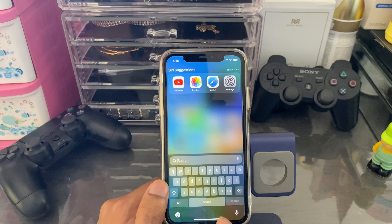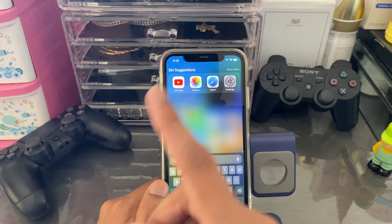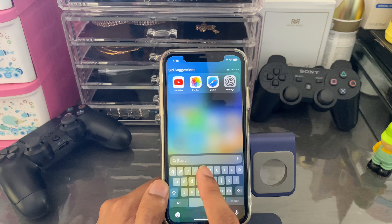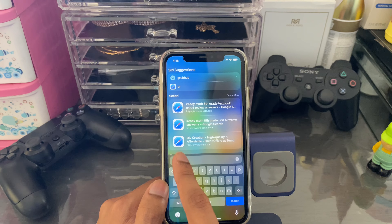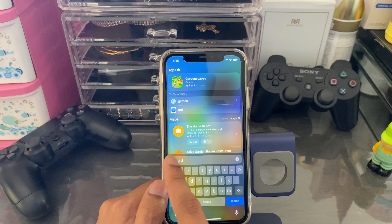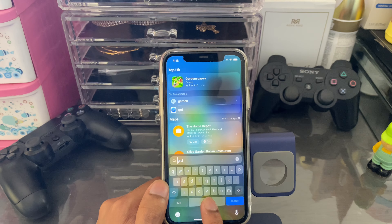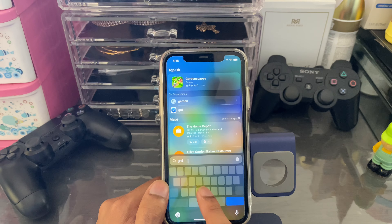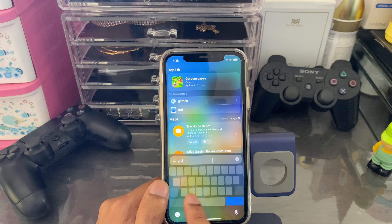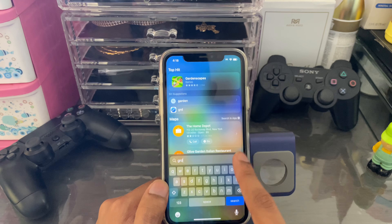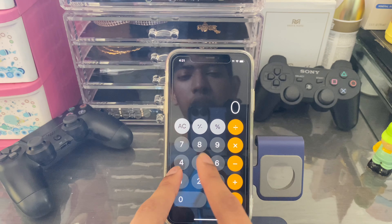Anytime you're using the keyboard and you want to move between text, instead of using your finger to tap precisely, just hold the space button. This turns the keyboard into a trackpad, and you can move between text easily — this will make your life so much easier.